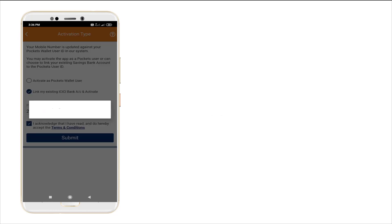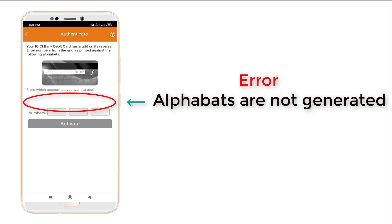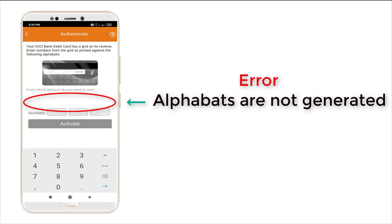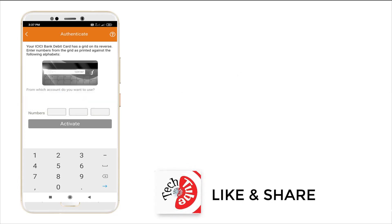This is the error — the screen should show an alphanumeric grid where you need to enter your code, but the alphabets are not showing in the column. This is the error, and it occurs because the mobile number was not linked with the account.